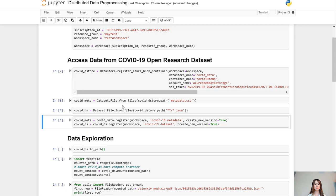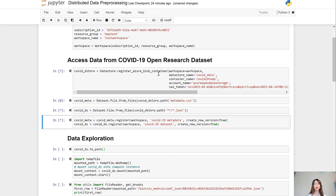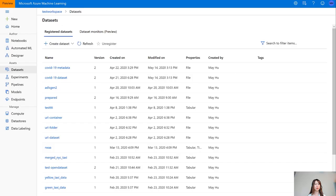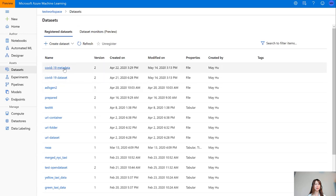The two datasets we are creating here is: one is for the metadata, the other one, COVID-DS, points to all the JSON files hosted in this Blob container. And these JSON files are basically those research articles. And by registering these two datasets, you will be able to go to your machine learning studios and find these two datasets being registered with your workspace.